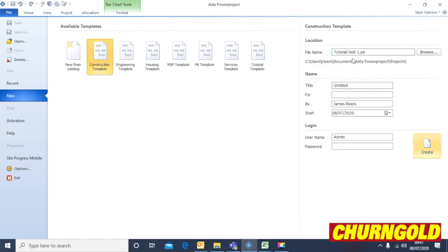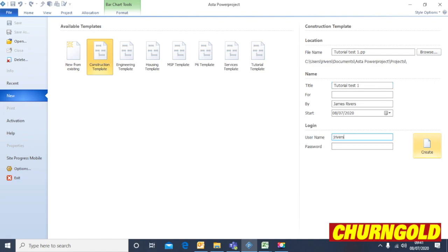For the sake of this, I'm just going to call it Tutorial Test. If you then just copy that text and also write it in the title there, then you can use your username and password which is purely for your personal use so that you can lock it and unlock it as you wish. Once you fill those out, just hit Create.